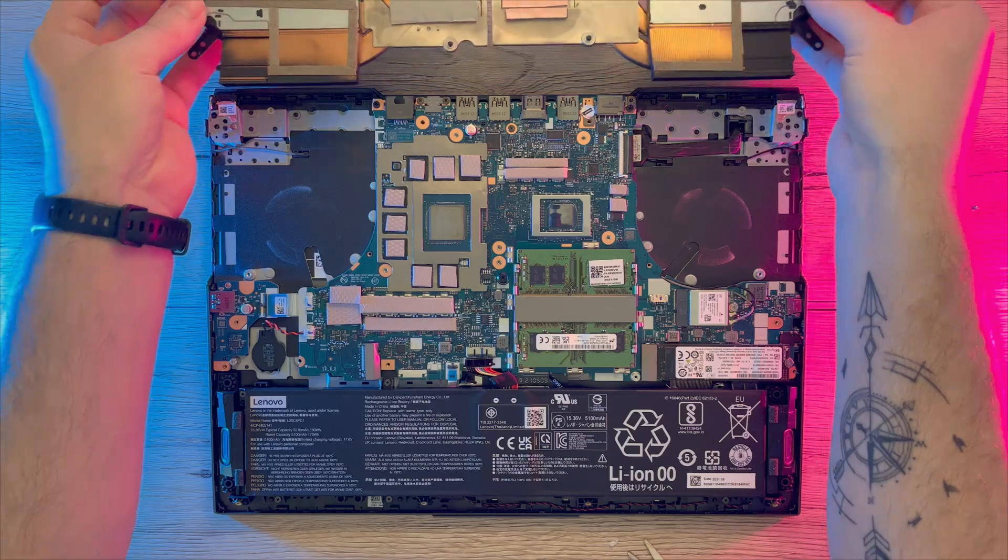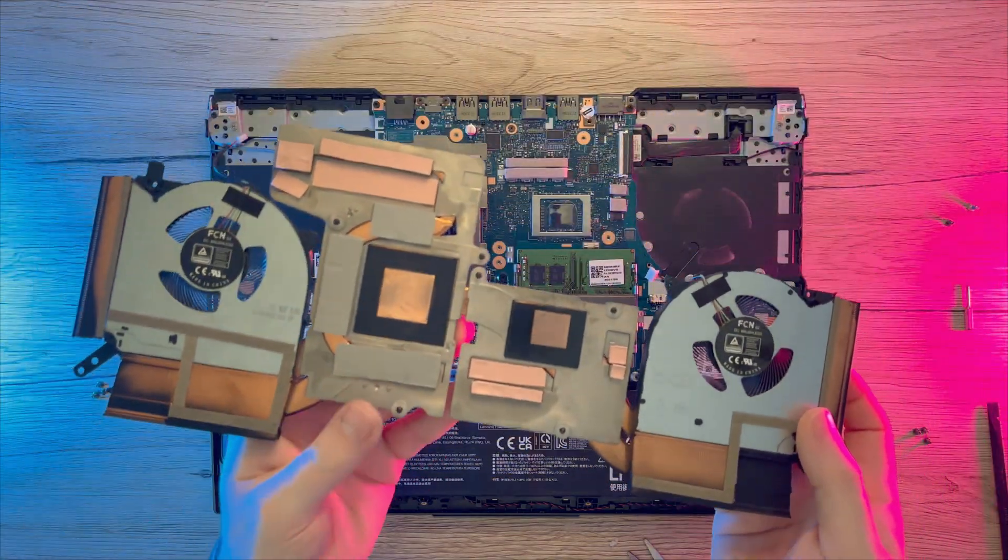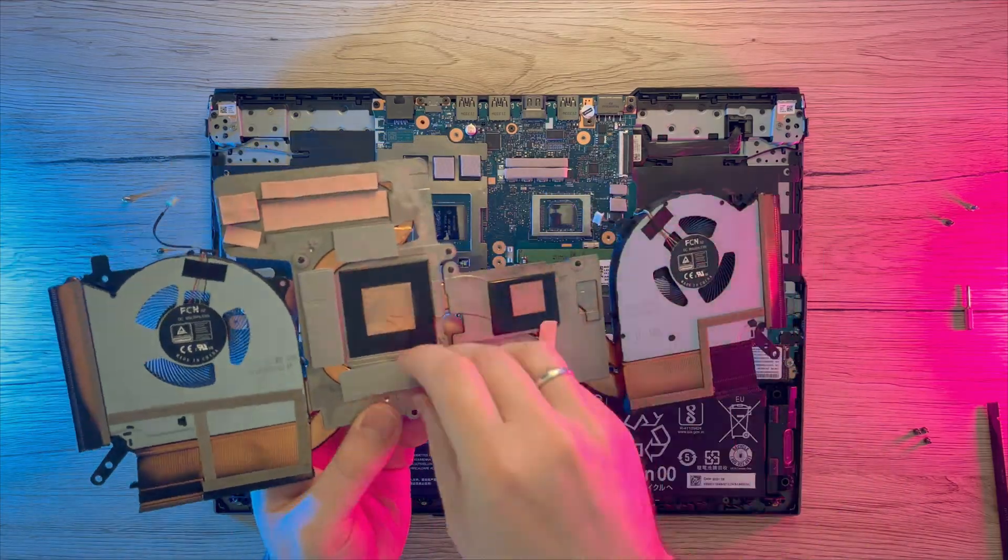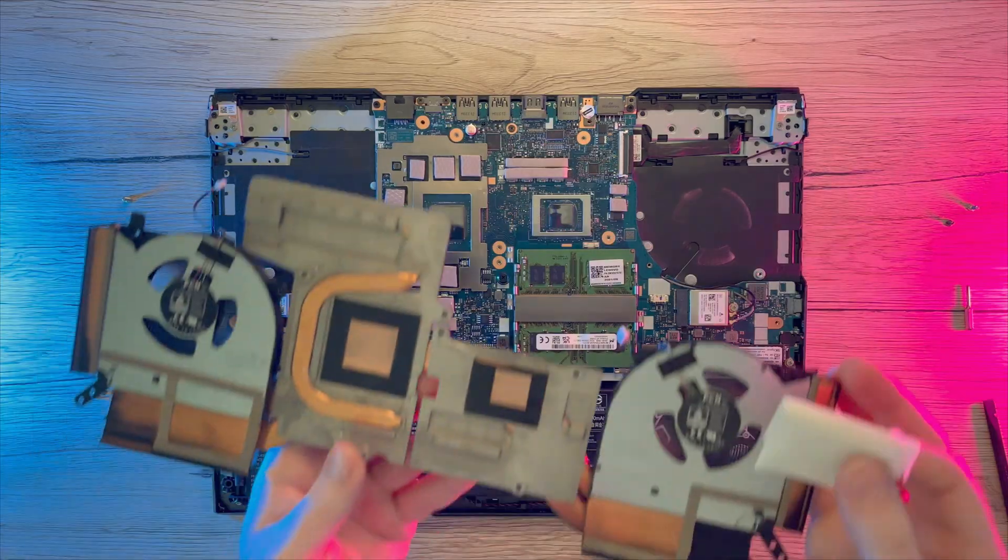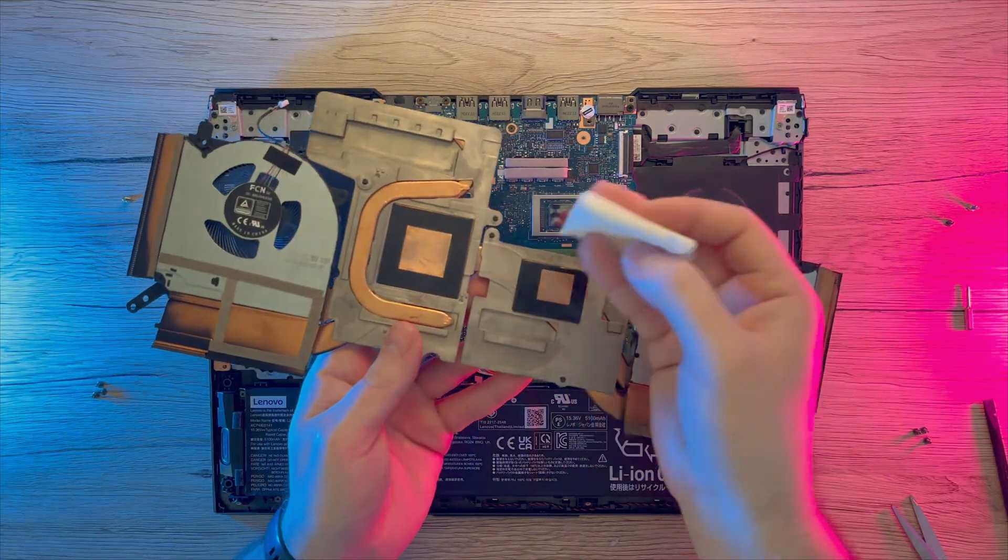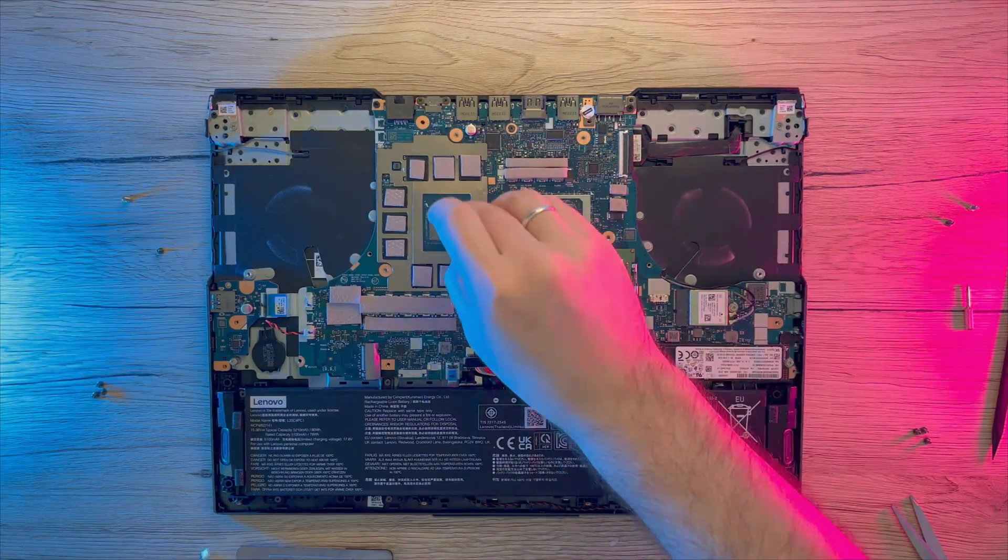Here we can double check and remove old pads from cooling block. Now one last wipe before applying thermal paste to the chips.